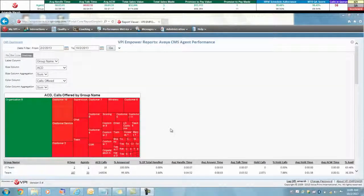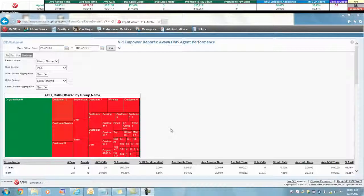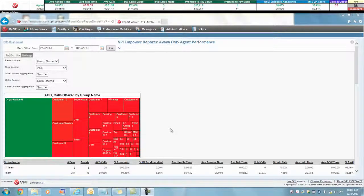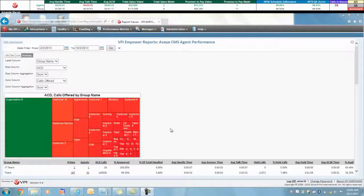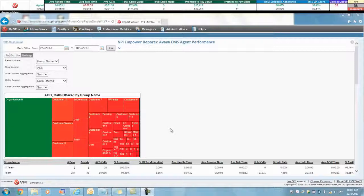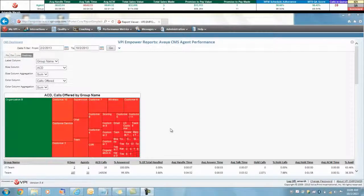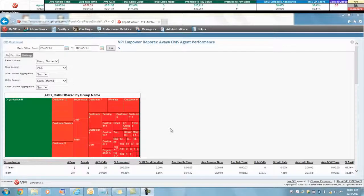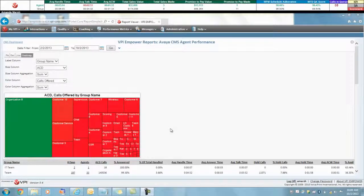Here's a sample Avaya CMS report for agent performance. Note that all reports provide a historically accurate representation of an agent's group assignment. VPI retains team data as agents are moved to different teams.